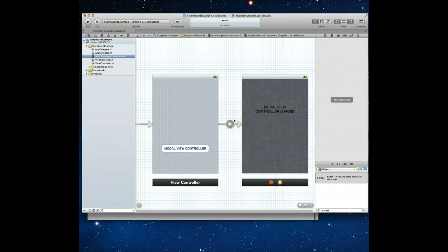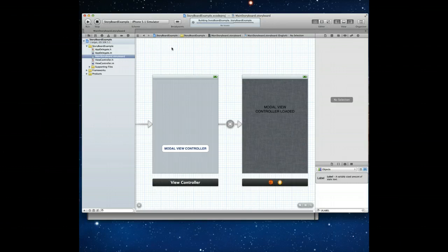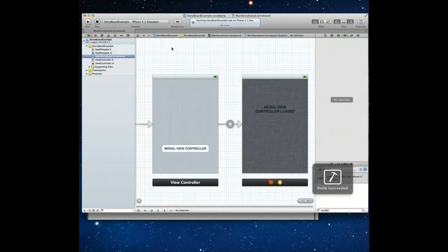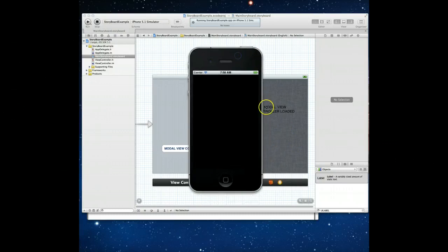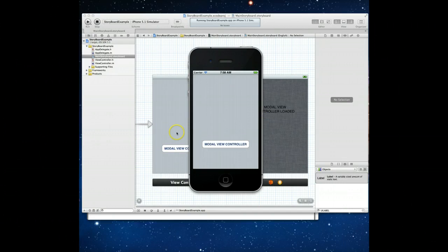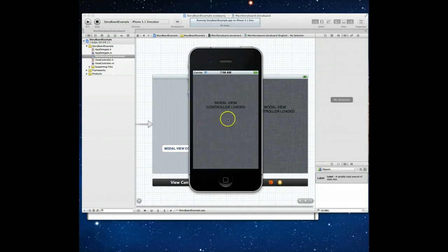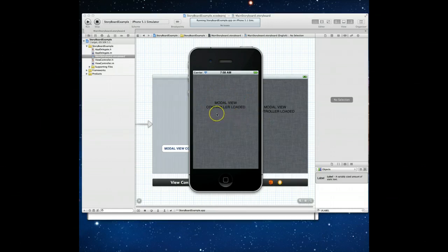Let's run the application. It compiles and builds just fine, and here comes the simulator. We can see our first view controller with the UIButton. I click it and the transition occurs showing the second view controller. Everything looks good — however, the problem is I have no way of getting back to the first view controller. I have no way of dismissing this particular view controller.